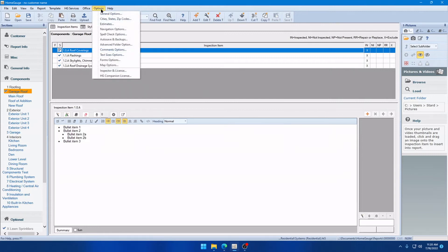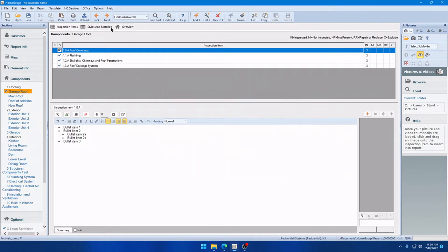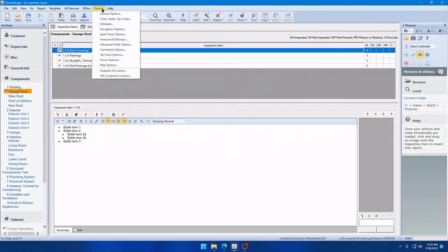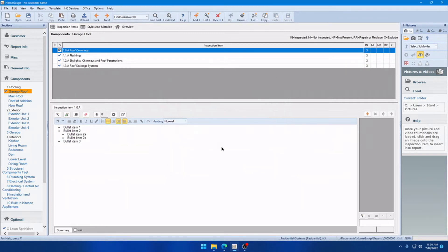One is under Options, Comments Options, Prompt Before Erasing Comments. The other is under Options, General Options, Prompt Before Erasing Itemized Items. So, if you prefer those to remain, you can keep those checked and you will see those prompts every time.